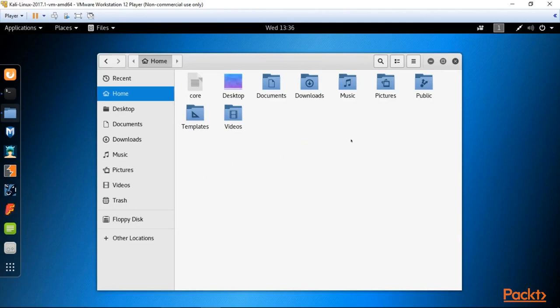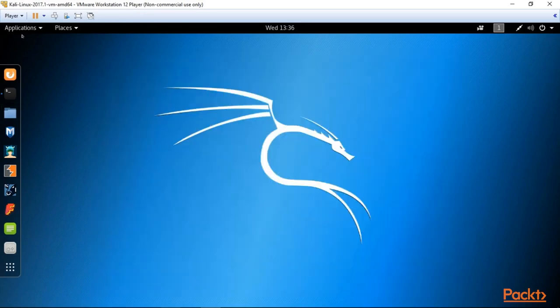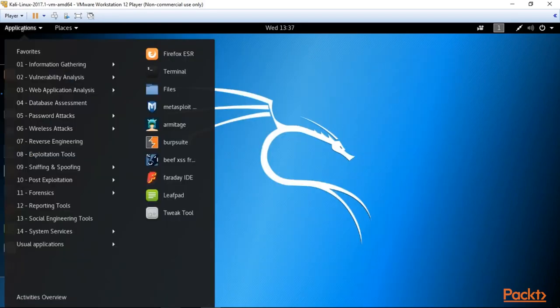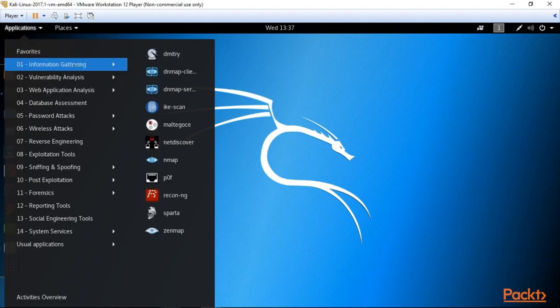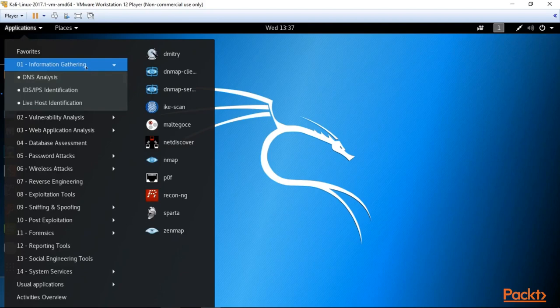The most interesting part is applications. Applications are the famous Kali Linux tools we will be working with during the course. They are divided into sections.